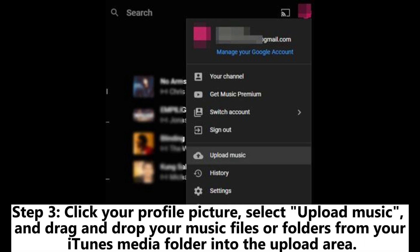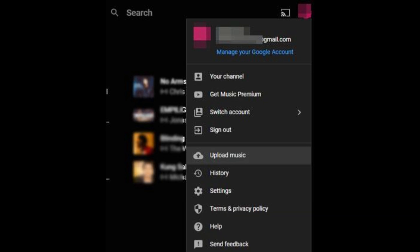Step 3: Click your profile picture, select Upload Music, and drag and drop your music files or folders from your iTunes media folder into the upload area.